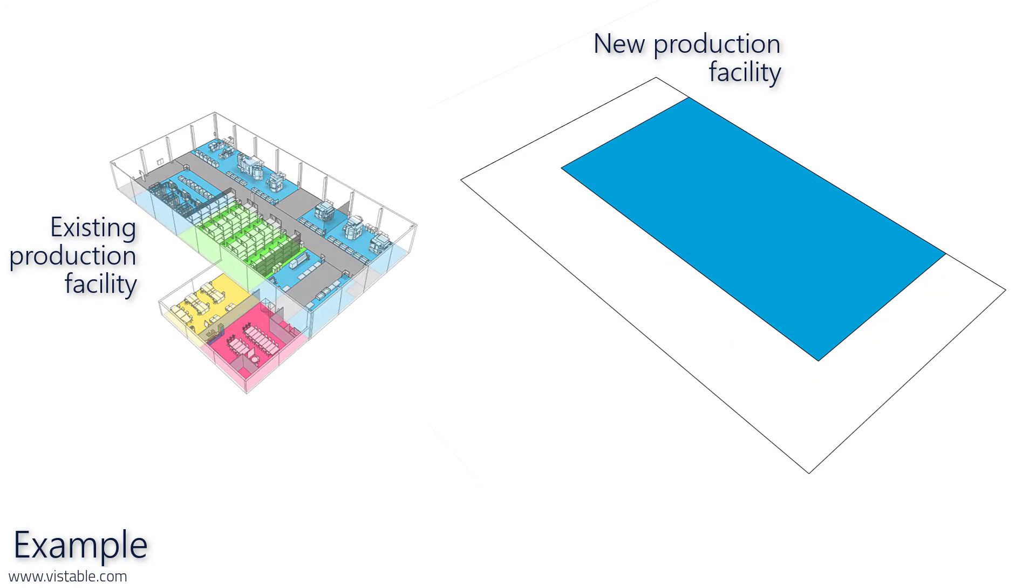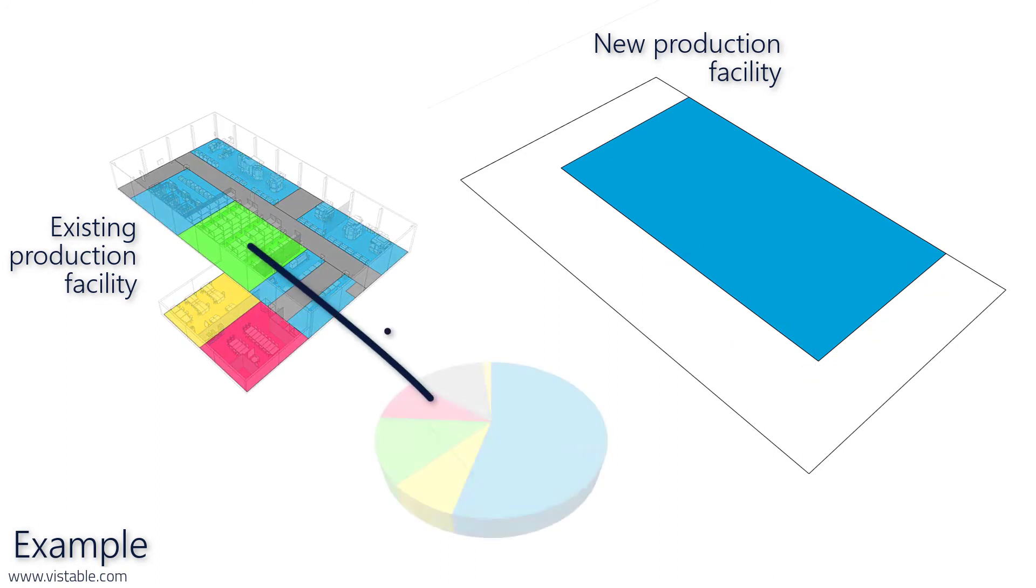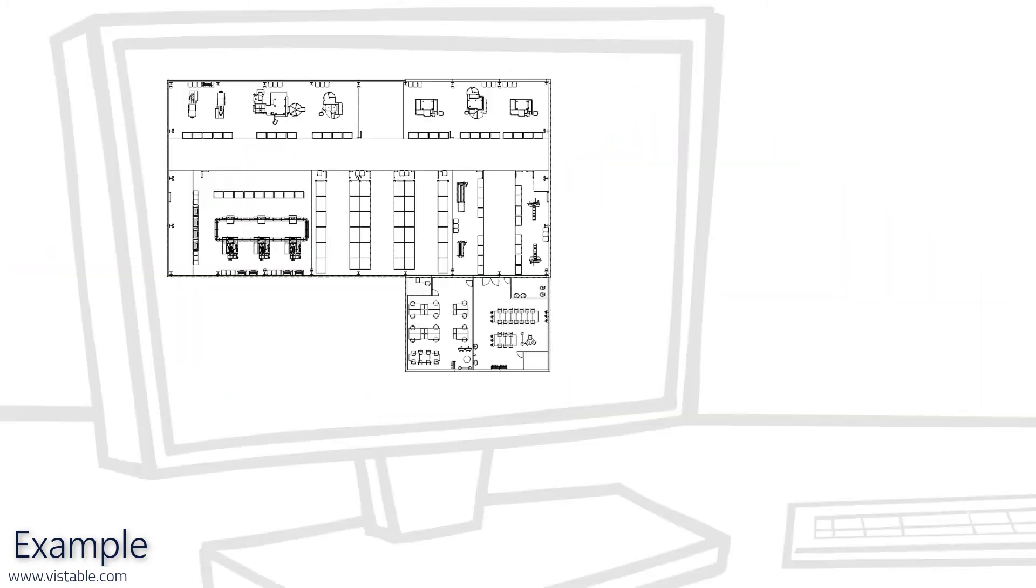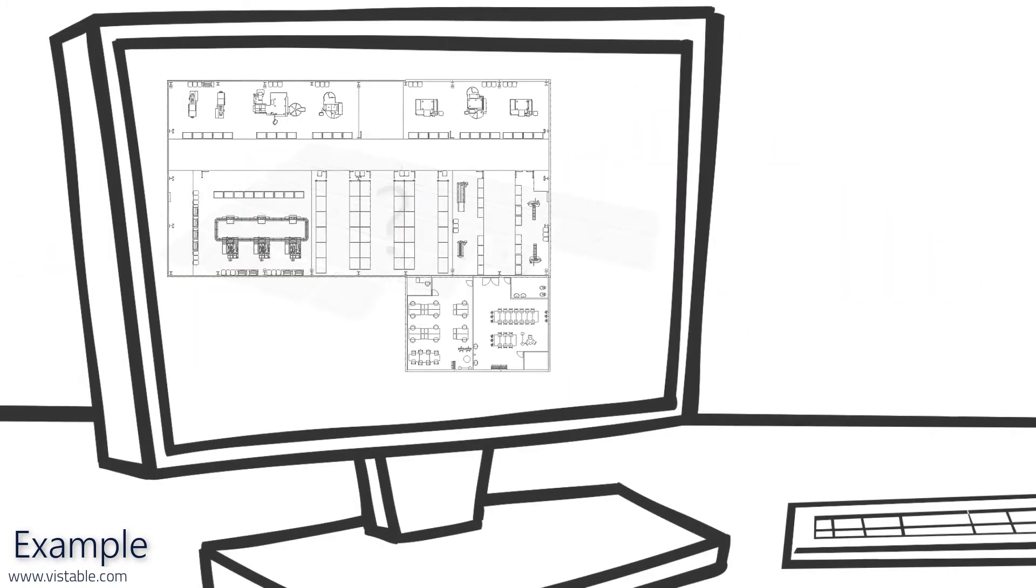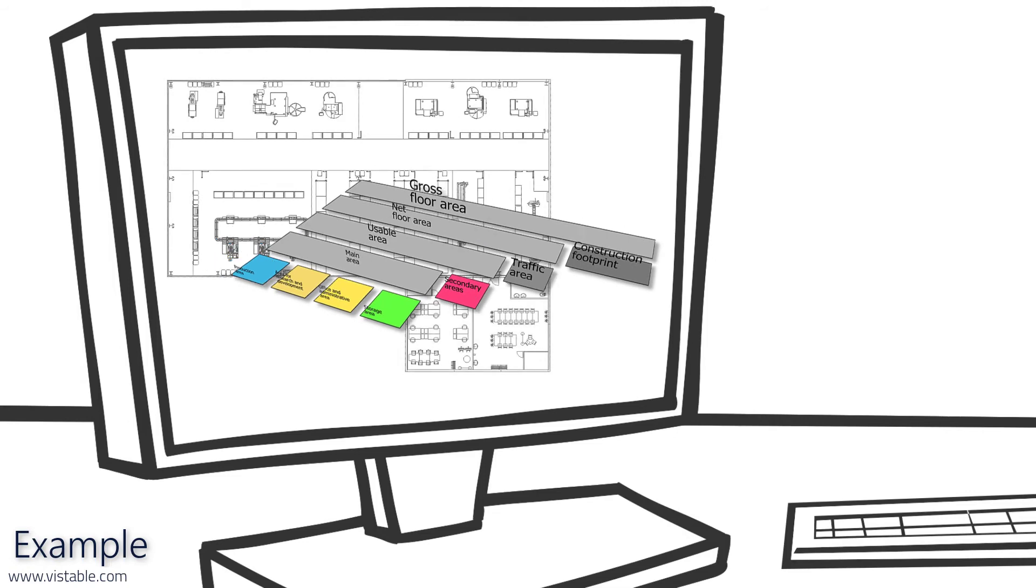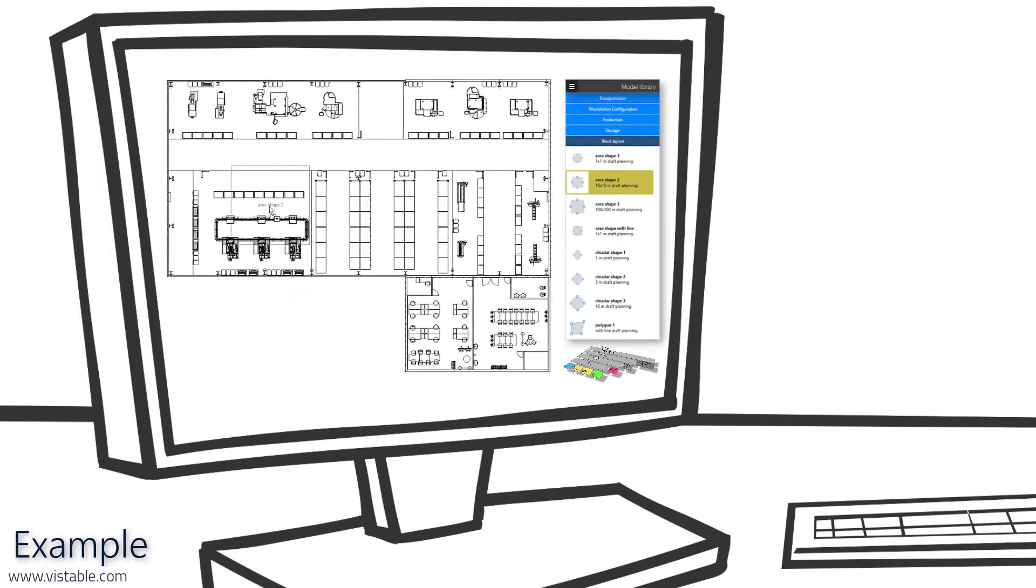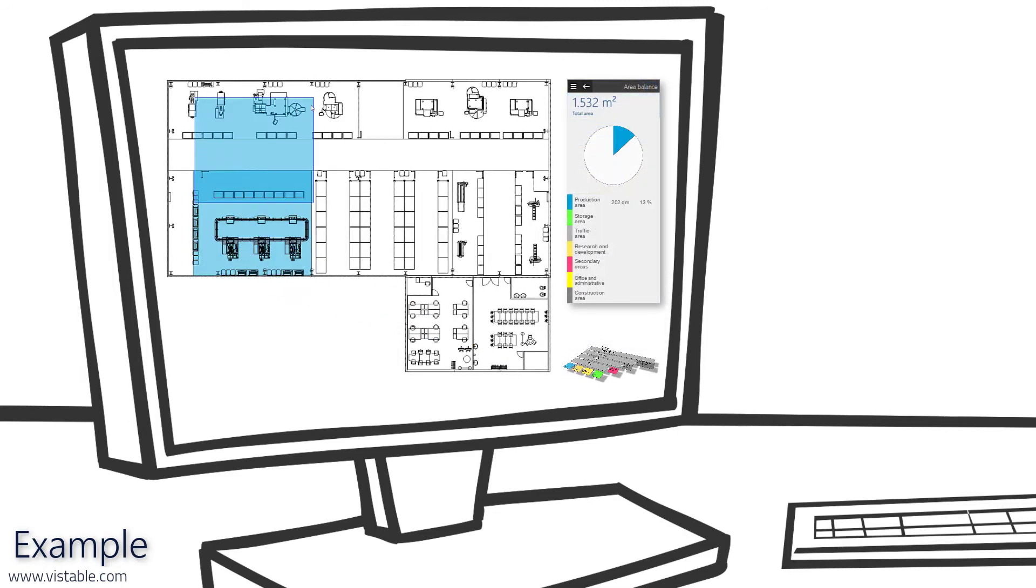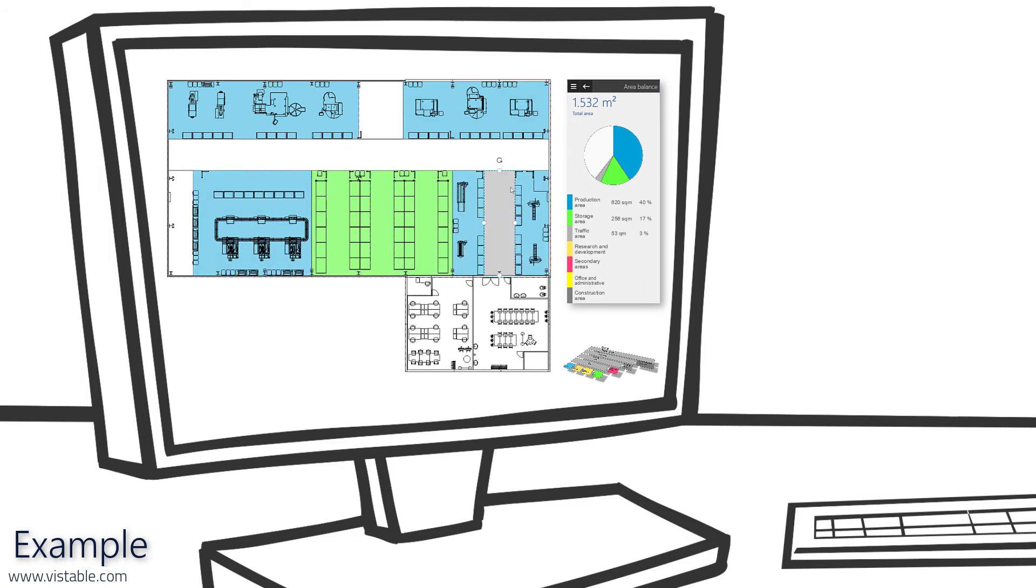To do this, we start by determining the size ratios based on our existing facility. In principle, this is simple. So we need to decide on a space classification scheme or develop our own. Then we determine the size of the floor spaces and assign them to the respective space type. For this we can use a suitable planning tool.